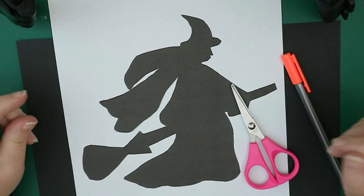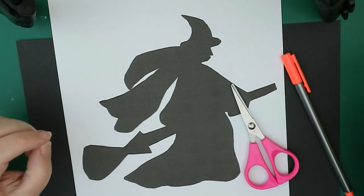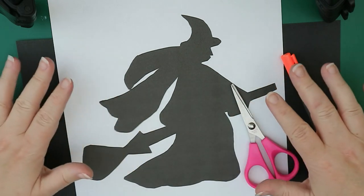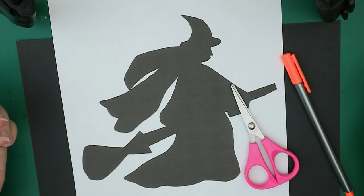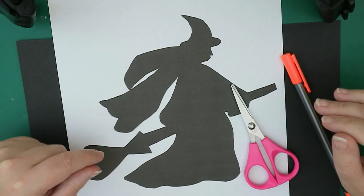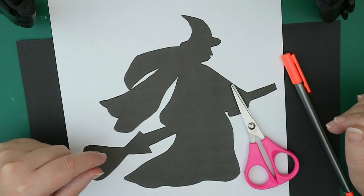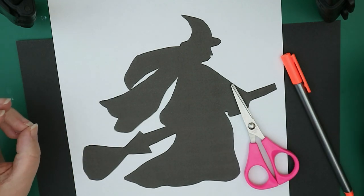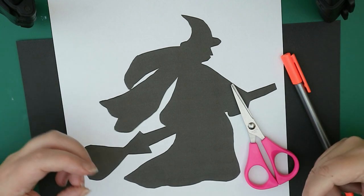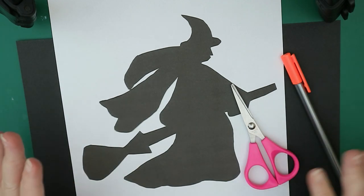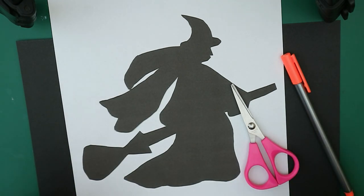Hi y'all, so this is just a basic quick witch silhouette that you can stick on your windows, on your walls, hang from the ceiling, anything you like really. Just great for decorating the house at Halloween with the kids getting involved because it's really quick and simple.